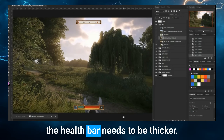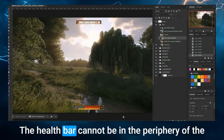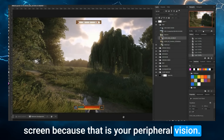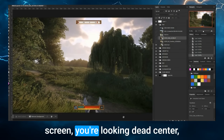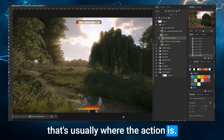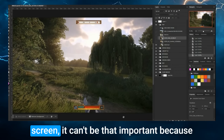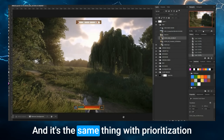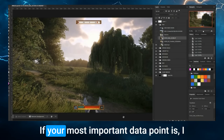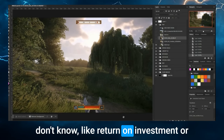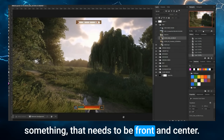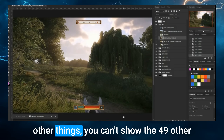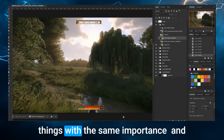If it's the health bar, the health bar needs to be thicker and very visible. The health bar cannot be in the periphery of the screen, because that's your peripheral vision. If you're playing a game, you're looking dead center — that's where the action is. So if you put stuff in the corners, it can't be that important. The same applies to data: if your most important data point is return on investment, that needs to be front and center. Readability has to be incredible for that one thing, because you can't show 49 other things with the same importance.